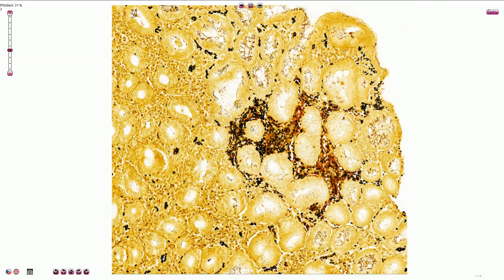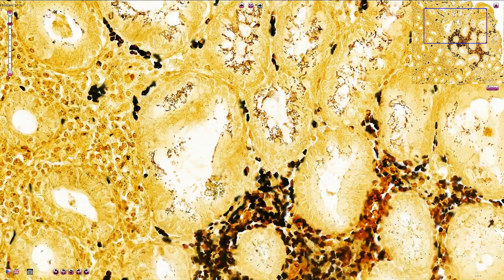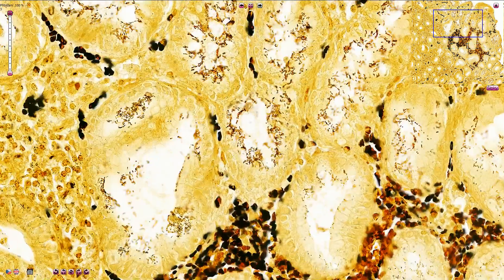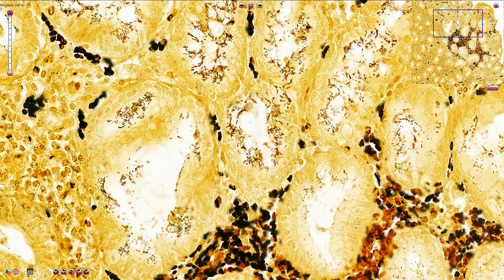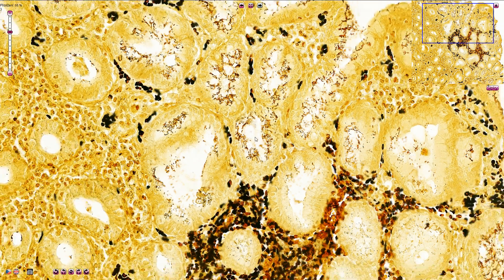This is an example of the Warthin-Starry stain, where H. pylori is visible as a brown to black rod-shaped microorganism or bacillus. All of these structures are H. pylori bacilli. So this is H. pylori-positive severe chronic active gastritis.